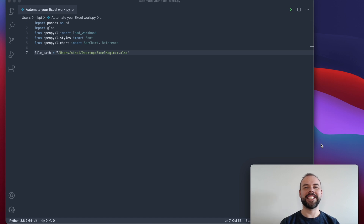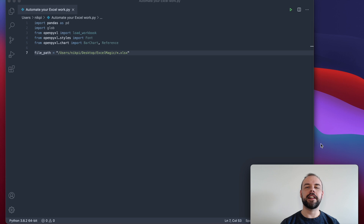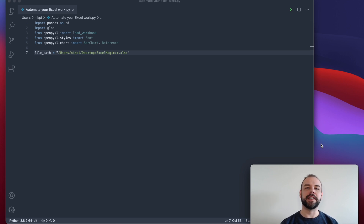Hey, and welcome back to my channel. In this video, we're going to explore how to consolidate different Excel files using Python to prepare a summarized Excel document, including a chart. Let's get started.